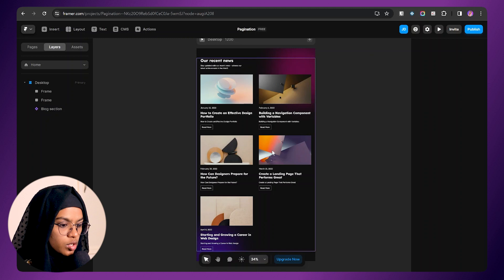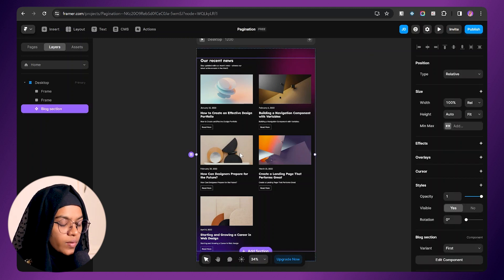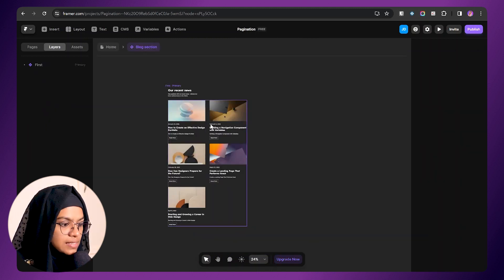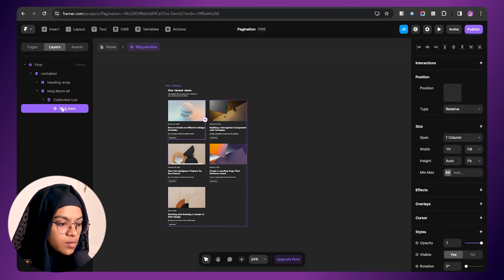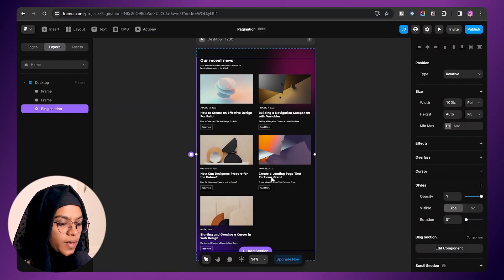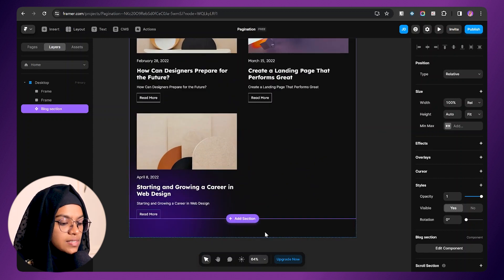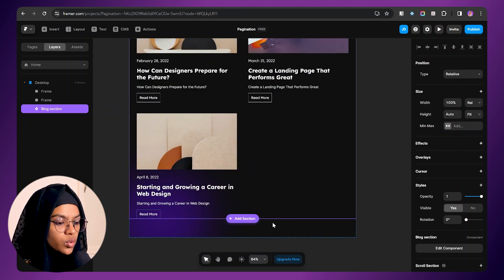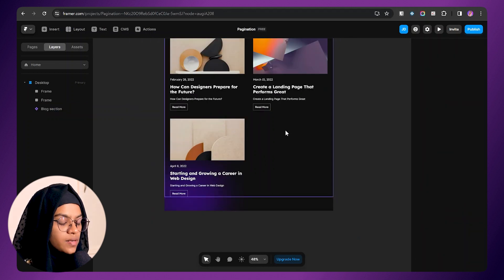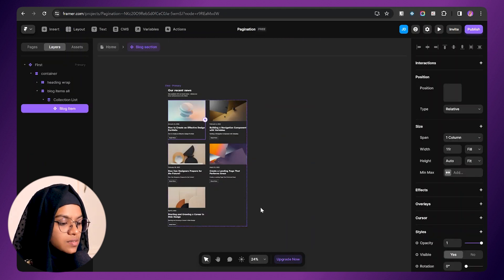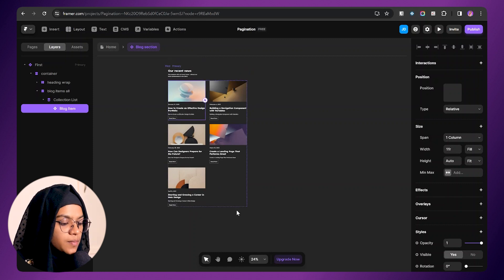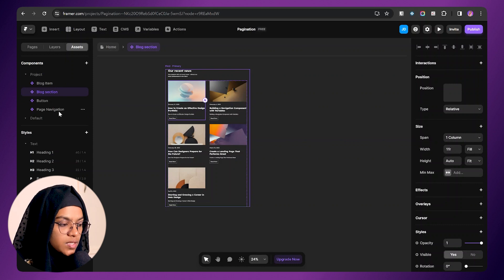This is the blog page we are going to work on first. I have created a component called block section and inside it I have created another component. If you wish to know how to create the component, you can check out my one-hour course on Framer. Coming to this blog page, I wish to add a previous and next button here in order to showcase the other blogs. In order to do that, I am going inside this component and I am going to add a next and previous button here. As I have already created a page navigation component, I am going to insert this component inside this.